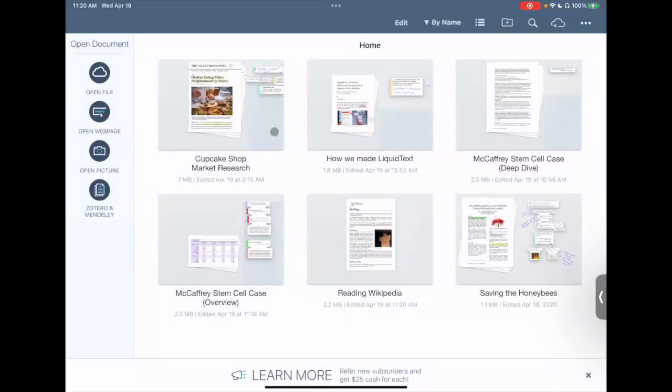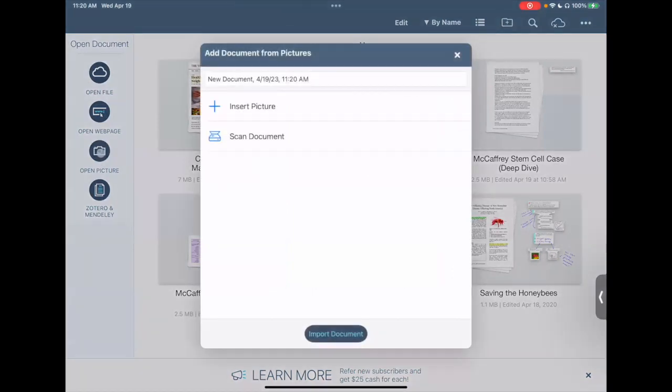LiquidText can also actually import pictures. So if you were to, let's say, have documents that you didn't even scan but just took photos of, you can click on open picture and you can create a new project document based on pictures as well.